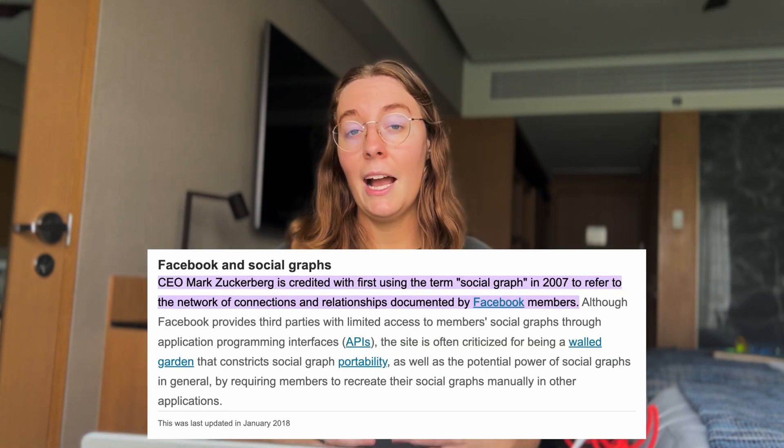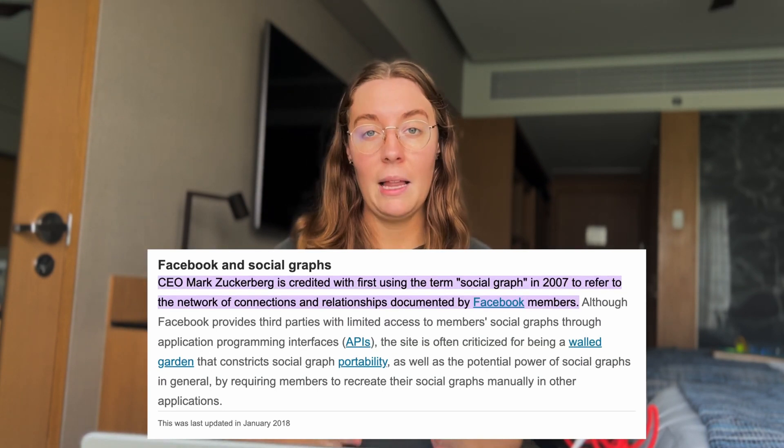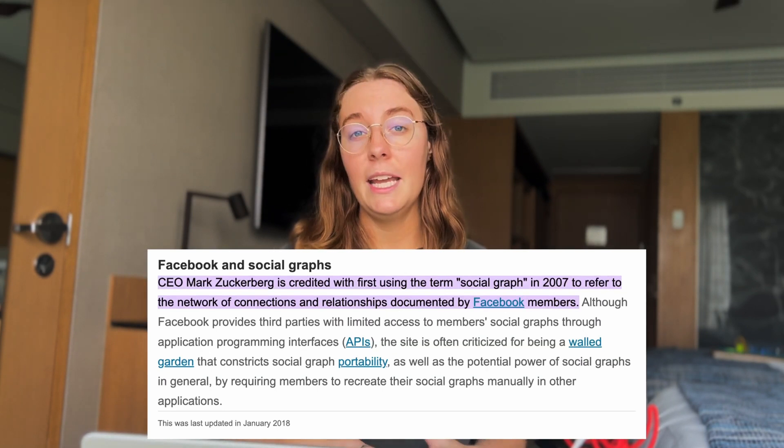Now the term social graph has been used for a long time, but it really became popularized thanks to Mark Zuckerberg and Meta. Back at a conference in 2007, the term was used to explain how the Facebook platform would take advantage of the relationships between users to offer a richer online experience.